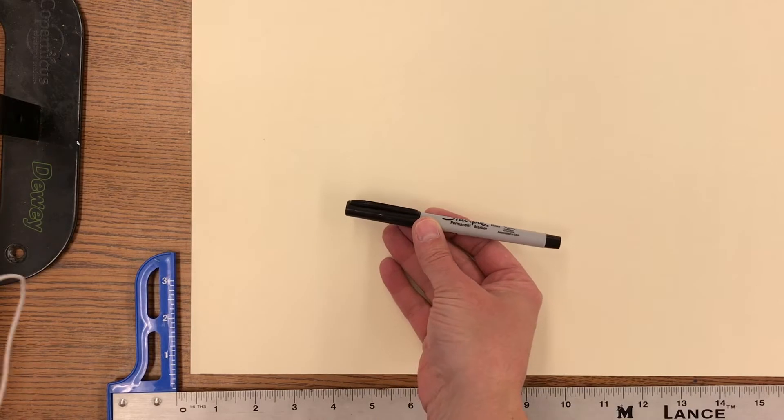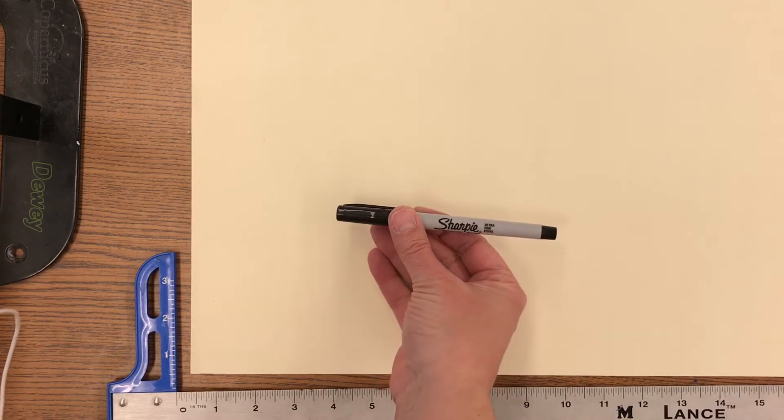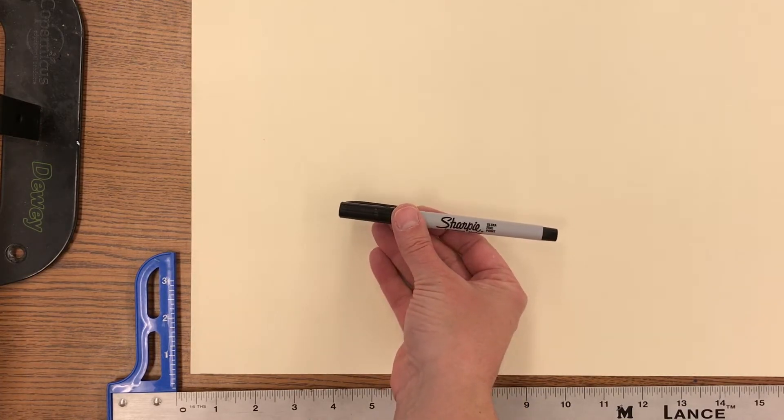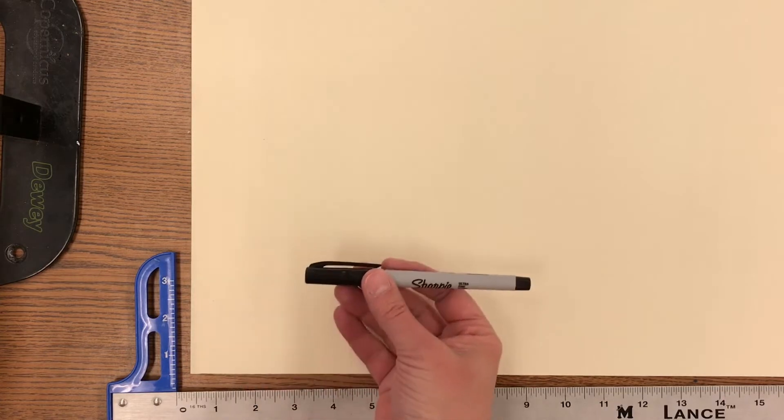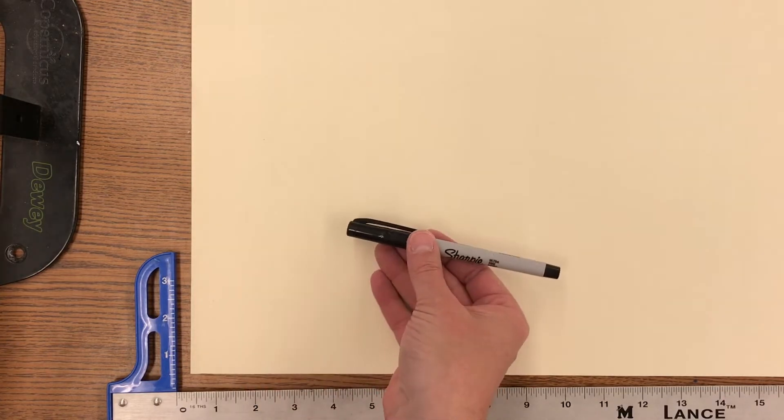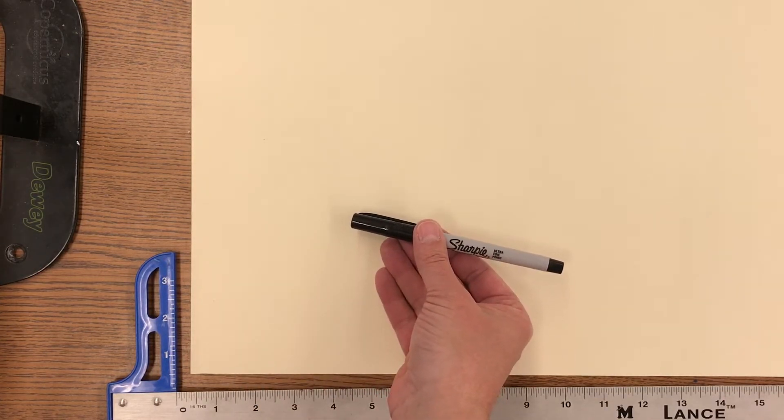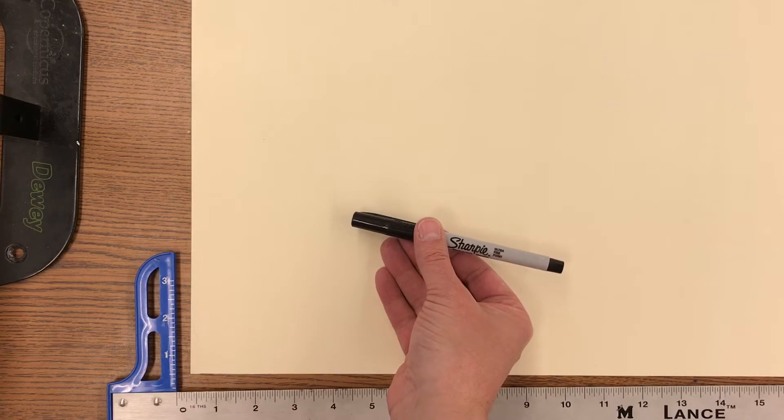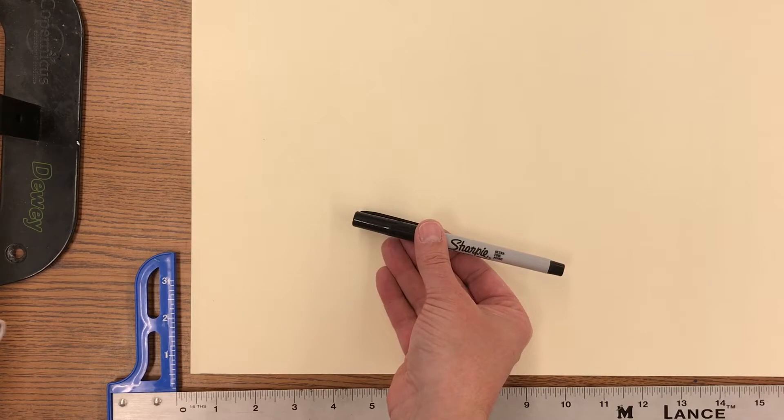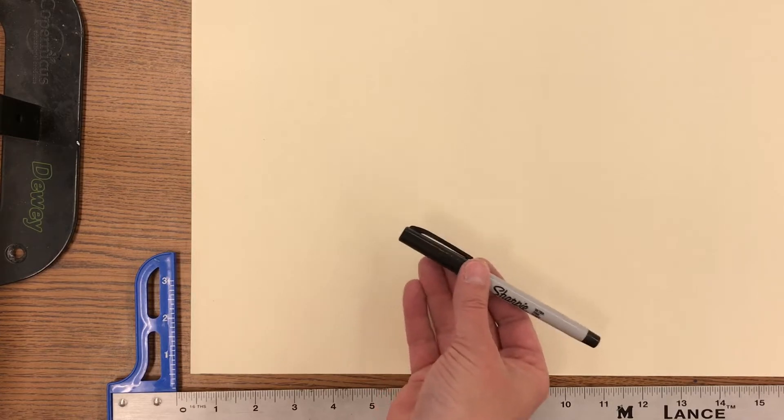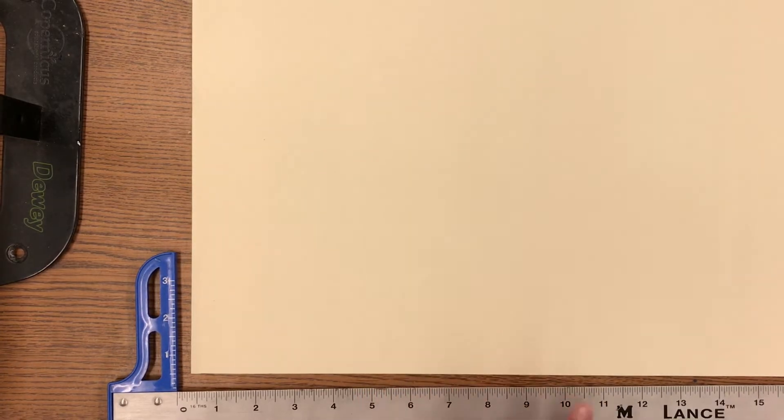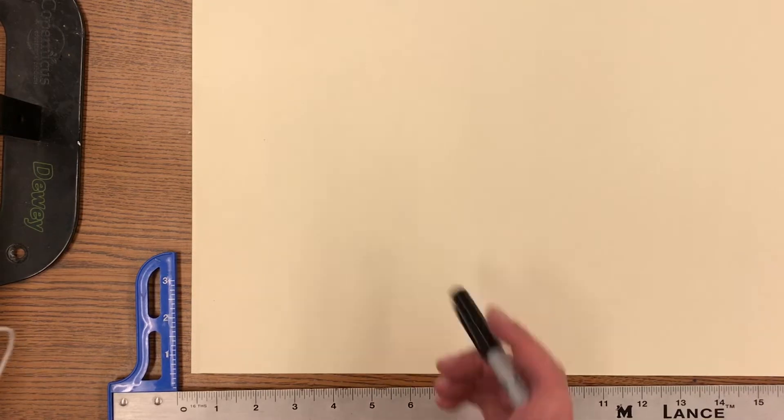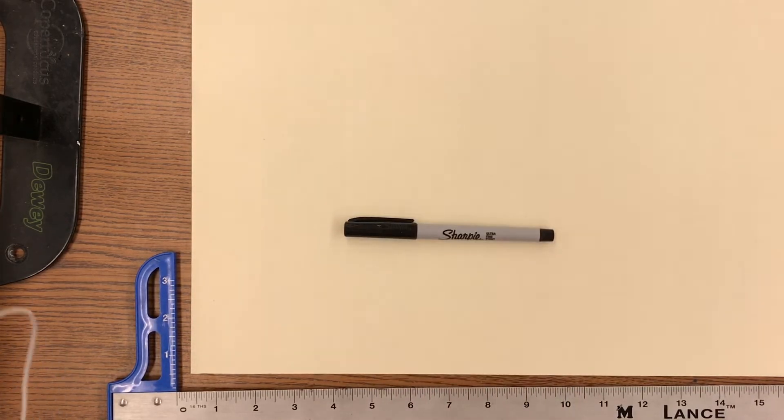Now when I demonstrate today I am going to be using a Sharpie and the only reason I'm using a Sharpie is so that you can see it as I'm making the marks. When you use your pencil today make sure that you are using very light pencil marks because we're going to be painting on top of the pencil. If your pencil lines are too dark the paint will not cover it.